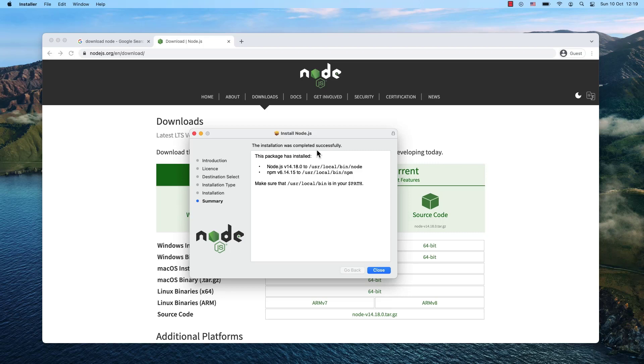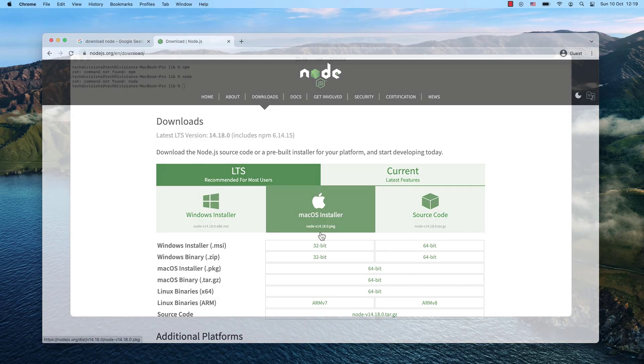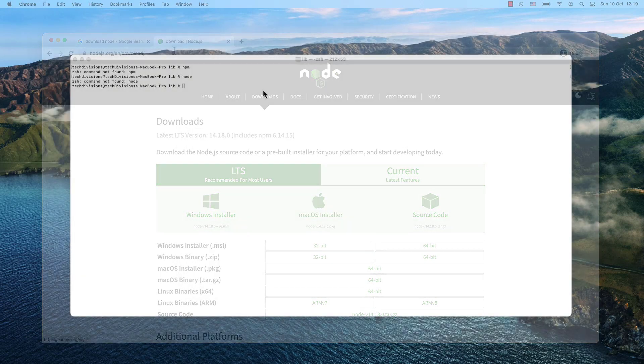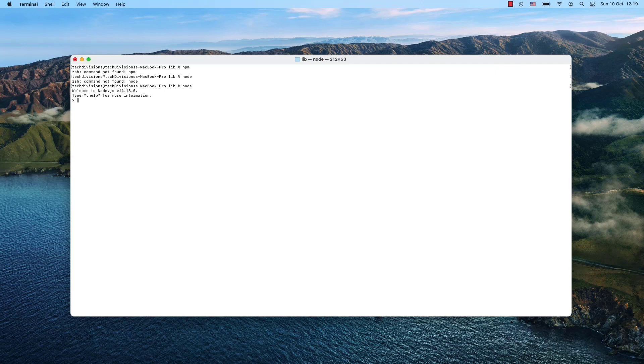The installation was completed successfully. I can close this window and move the installer to the bin. Now whenever I try to use the node command, it will be there. I can test it using this command, and when I use npm, it will also be there.